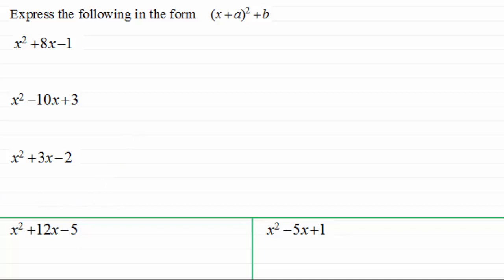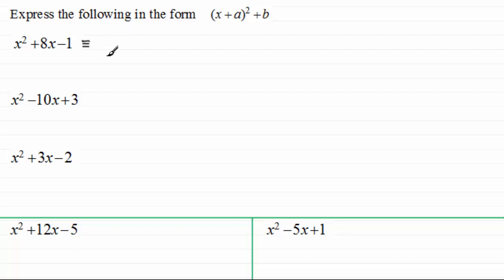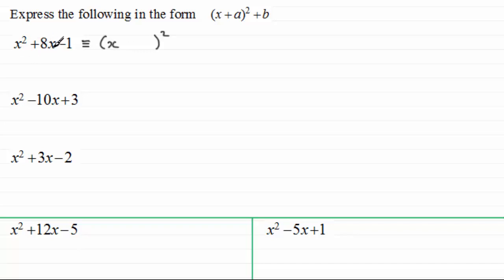So let's start with the first one. We've got to express x squared plus 8x minus 1 in this format. What we do is we say this is identical to — it's always a good idea to write identical rather than equals, because we're just trying to write an identical expression, it's not an equation. So what we do is we write a bracket like this, similar to what we've got here with a squared on the outside. Then we put an x here. And next we halve what is called the coefficient of x.